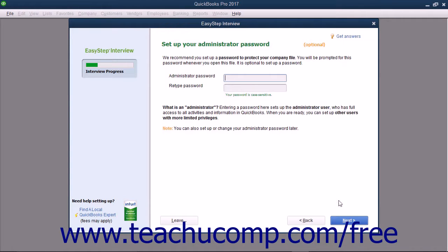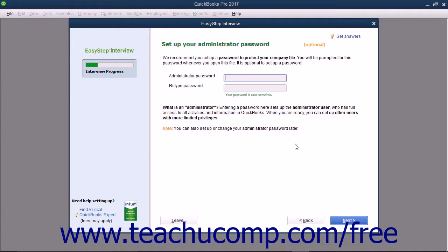In the next screen, titled Set Up Your Administrator Password, you can create a password for the administrator account of your company file. The administrator account has access to all of your company's financial information. However, you can create users and assign access privileges at any time. An administrator password is required to restore a data file that contains sensitive data like credit card numbers, social security numbers, or FEIN information.